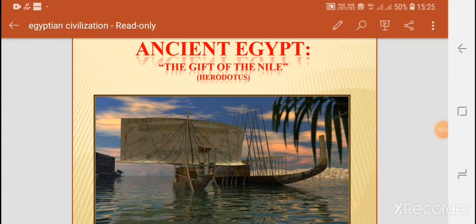Hello everyone, today I will speak about the Egyptian civilization. Ancient Egypt was known as the gift of the Nile by the Greek historian Herodotus.